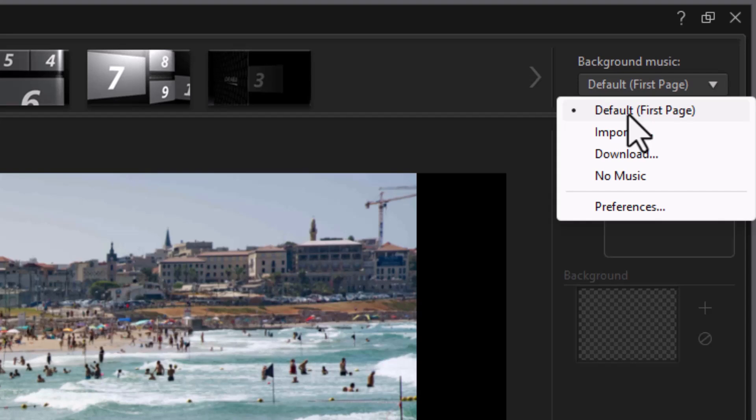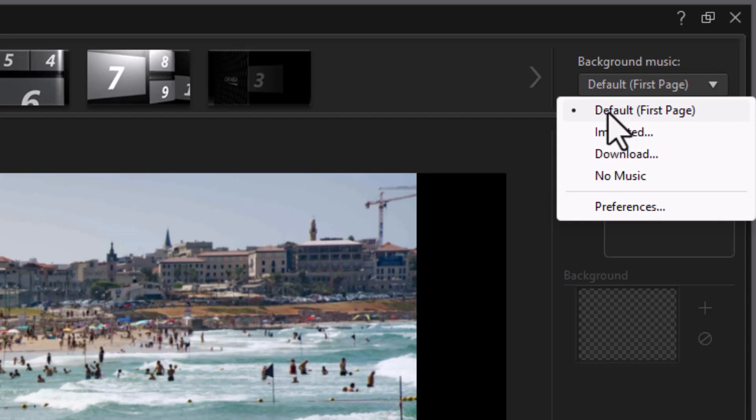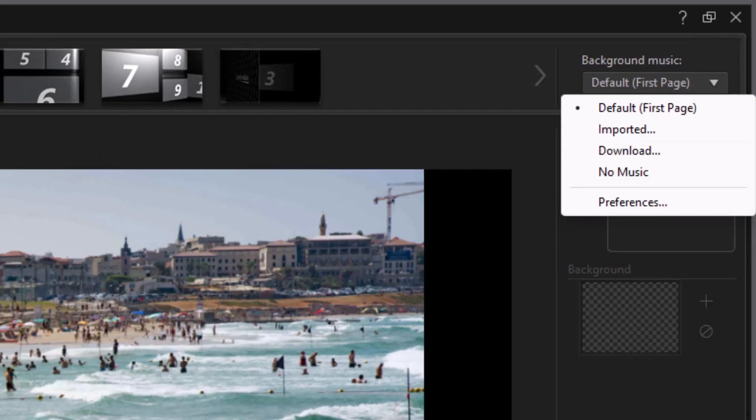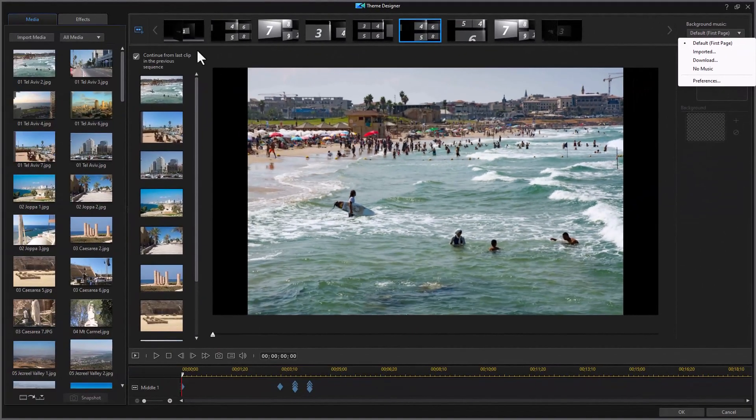My personal preference is not to use any music because I'd rather put the music on the final track myself. But you can choose what you want. Because I'm going to replace the first sequence, the music will change from what's with this template to the music that's in that template. There's no way to work around that unless I want to import the music from the template structure, which means I go into the CyberLink subfolders on my C drive and find it. I'm not going to bother to do that in this particular case.